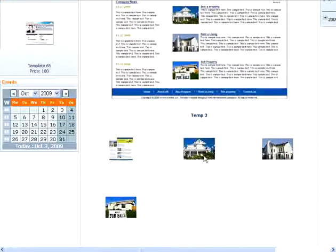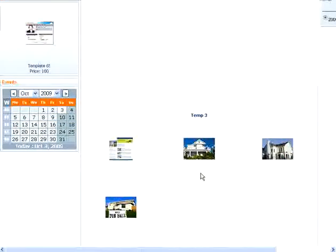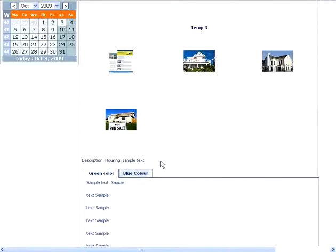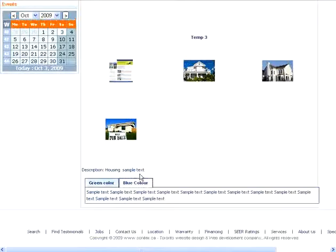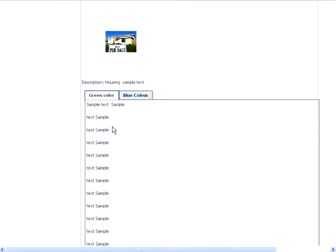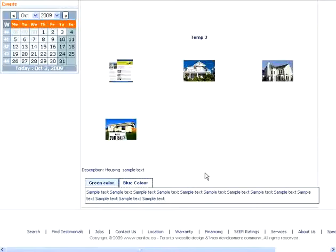This shows multiple images for the photo, as well as the descriptive tabs.